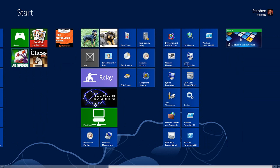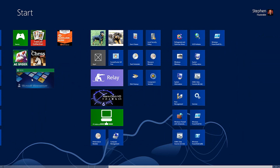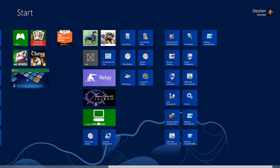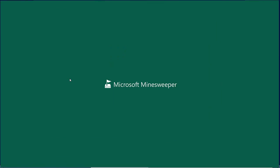There's my Microsoft Minesweeper game. I'm going to drag it over to my games category, and if I click on it, I can launch it.